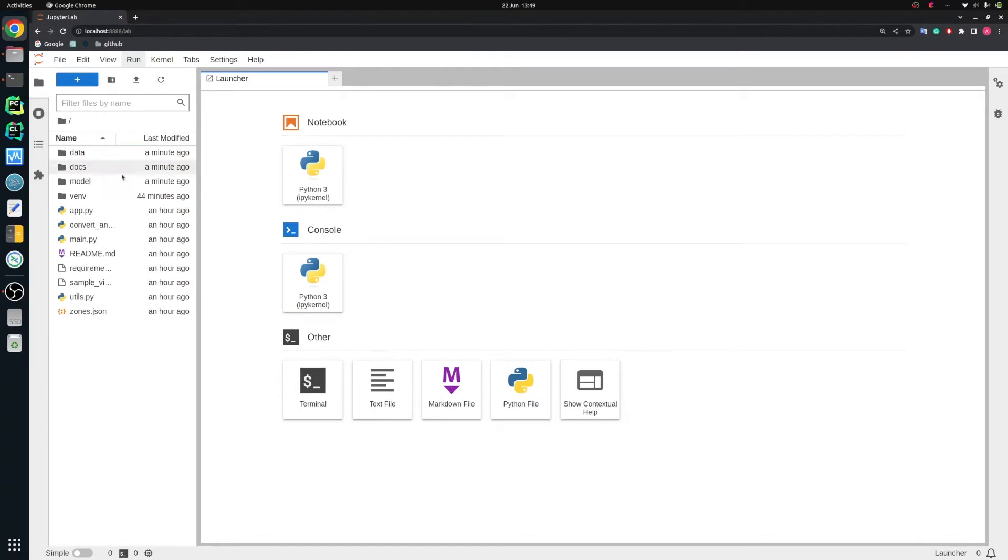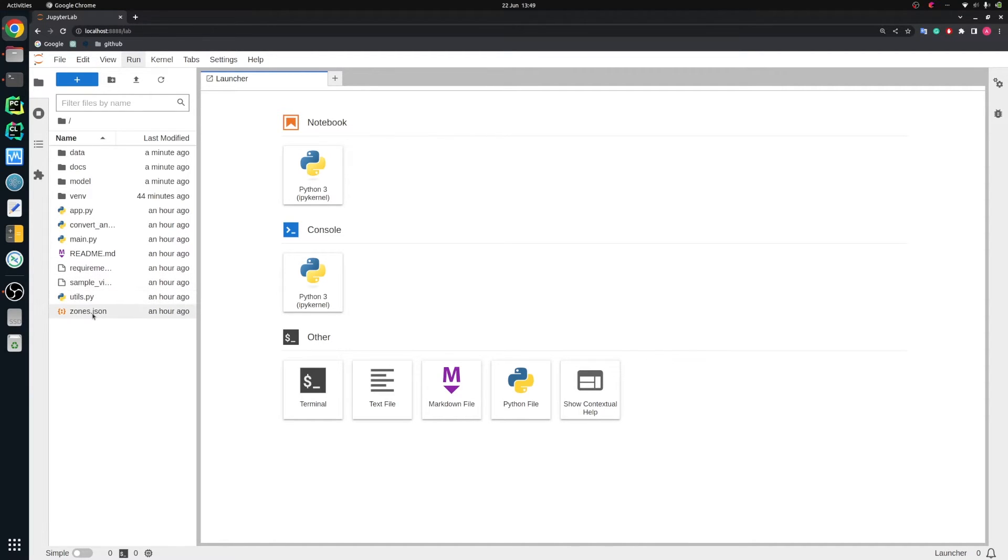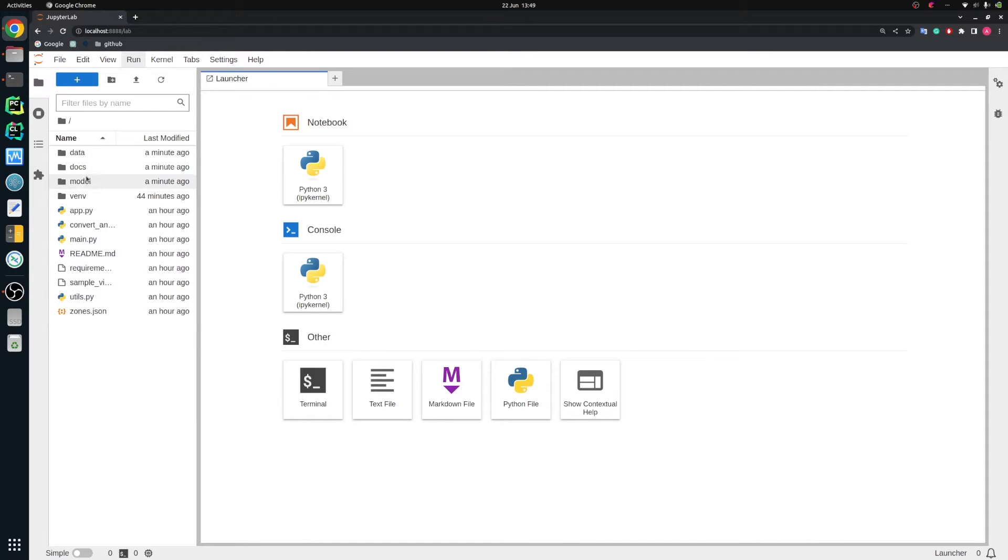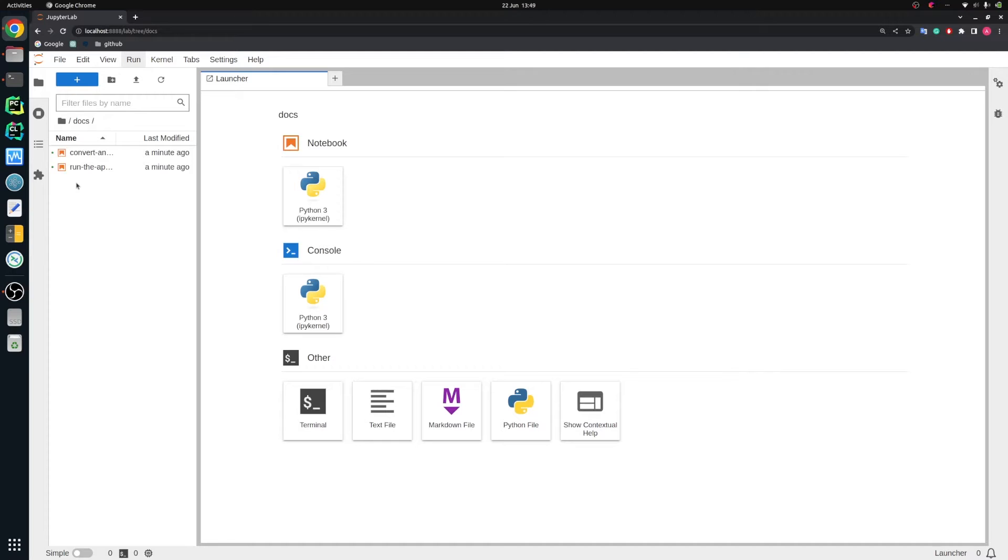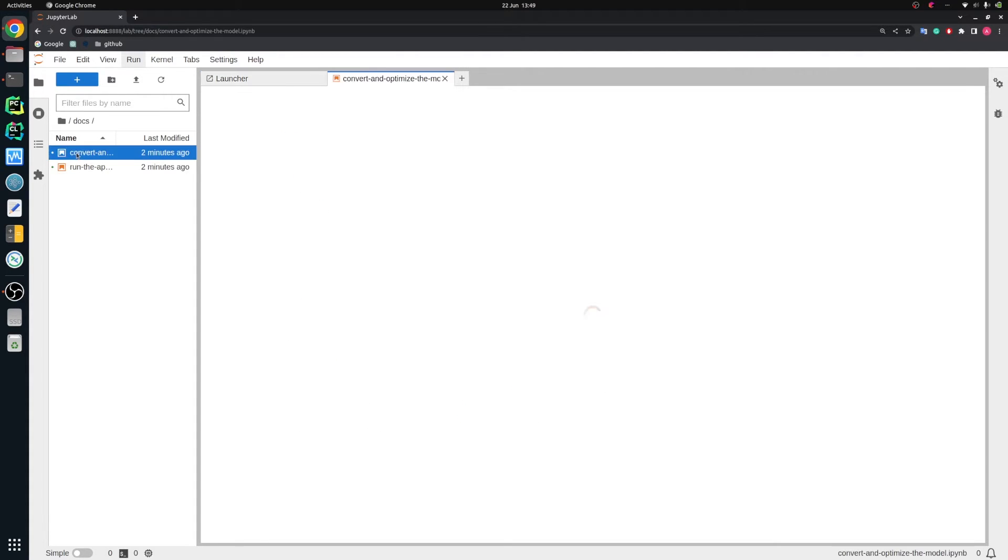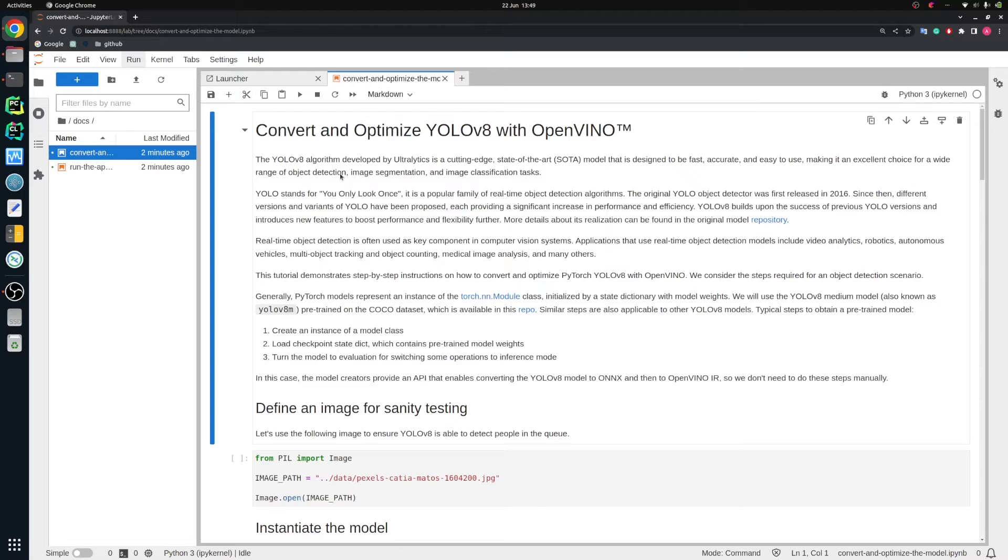For each part, we have created a Jupyter notebook and I will walk you through in detail. So let's go to the code. I already cloned the repository and started JupyterLab environment. On the left, you see the full repository we have here - many scripts, sample video, zones definition file. Let's enter the docs directory where we have two different notebooks. The first one is convert and optimize, so we will focus on this first.